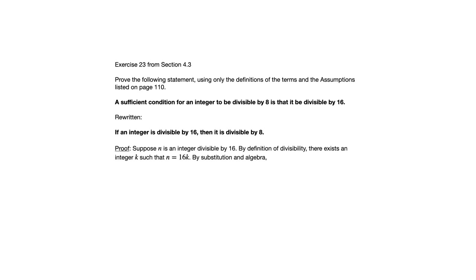So with that in mind, suppose n is an integer divisible by 16. By definition of divisibility, there exists an integer k such that n equals 16k. So that's directly taken from the definition of divisibility.